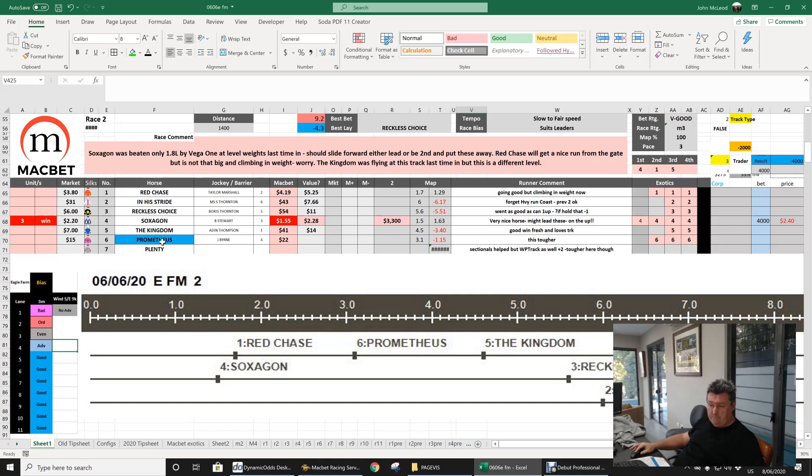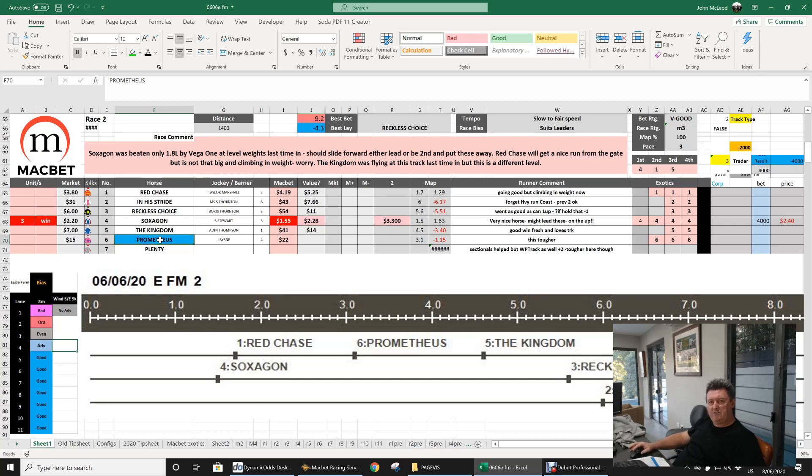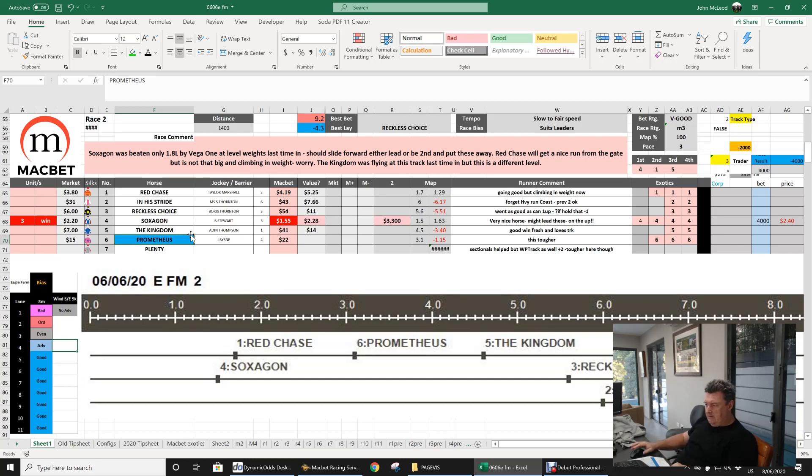Even Prometheus, you can see where black book did, it made up lengths on the first couple with sectionals that it shouldn't have been able to do. I realized the fence was a little bit off, but as far as the track played, I thought it played pretty reasonable. You can see I had a fair bet on Soxagon, so we're back. We're doing a couple of thousand now.